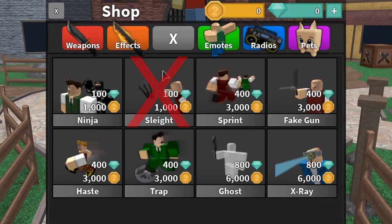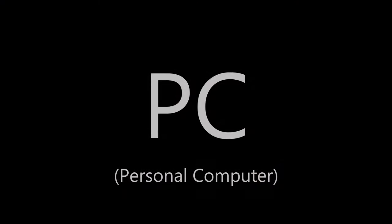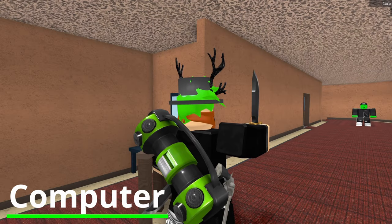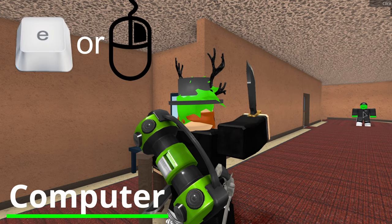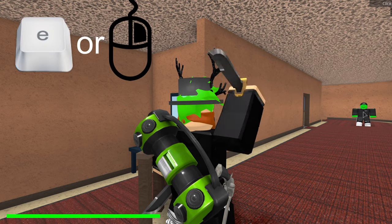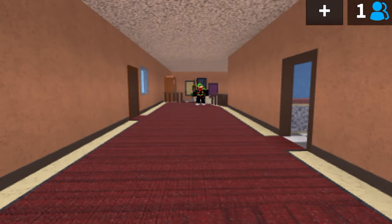If you're on a computer, you can throw your knife either by pressing E or by right-clicking your mouse. Both do the same thing.